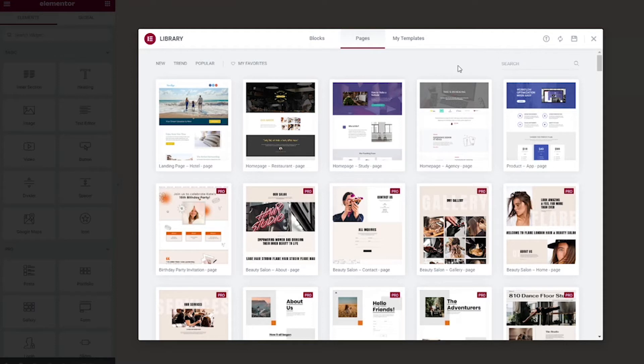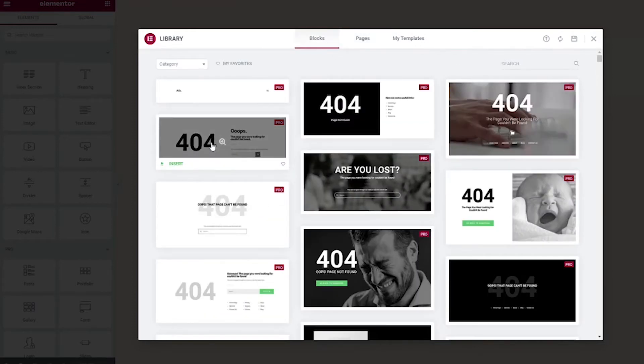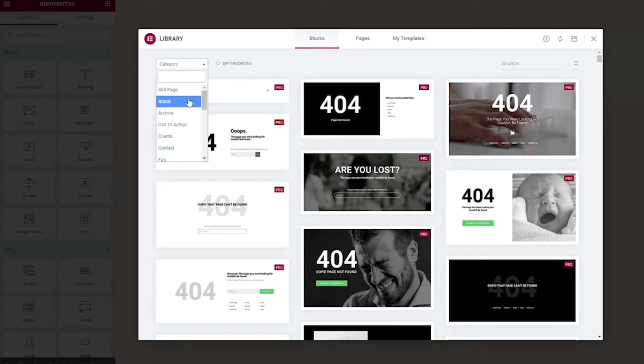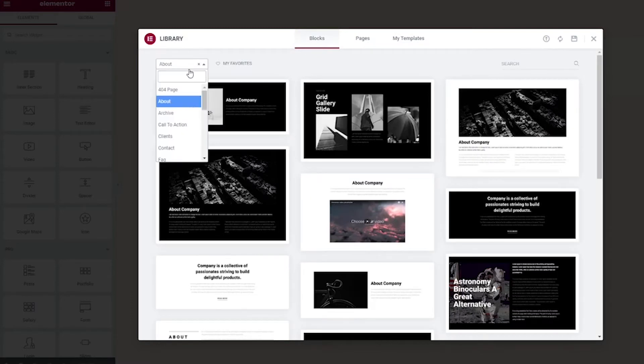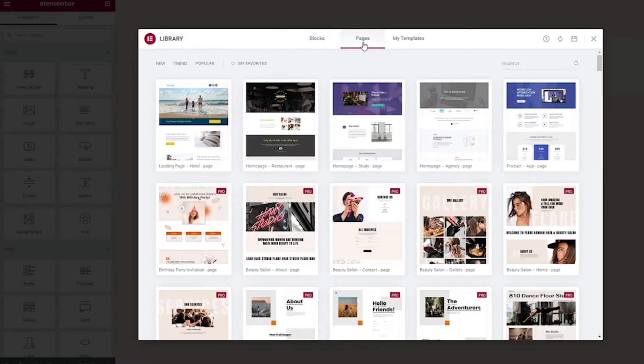The first thing that pops up is the Pages tab, which shows all the full page templates. This is what we're going to work on. But before we do that, I do want to show you that you can click on the Blocks tab and you can build this page from scratch if this is something you were interested in doing by choosing the different blocks and different sections. But we're going to use a full page template. So go back to Pages.